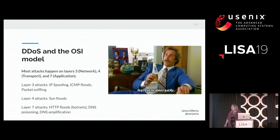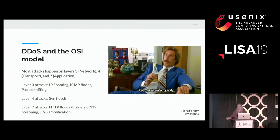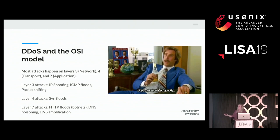When talking about DDoS attacks and the OSI model, attacks happen most commonly on layers three, four, and seven. Layer three tends to be more low-level — things like IP spoofing, packet sniffing, and ping floods. Layer four is things like SYN floods and UDP floods. Layer seven is where we start to see the more tricky ones to mitigate, because these mimic real users interacting with your site — things like HTTP floods, DNS poisoning, and DNS amplification. These become harder because you have to sort the good traffic from the bad.